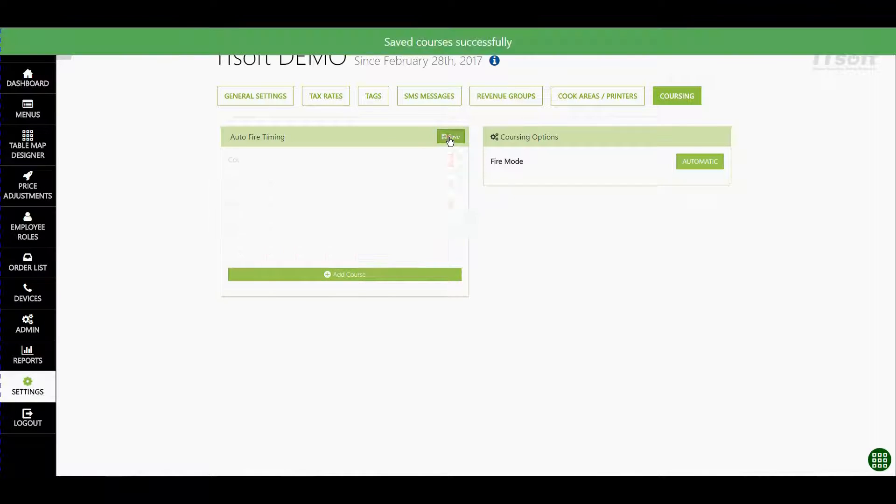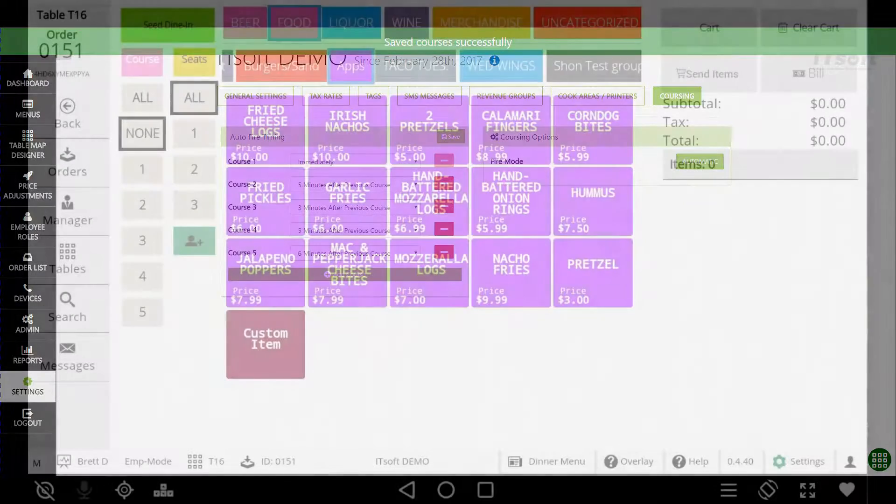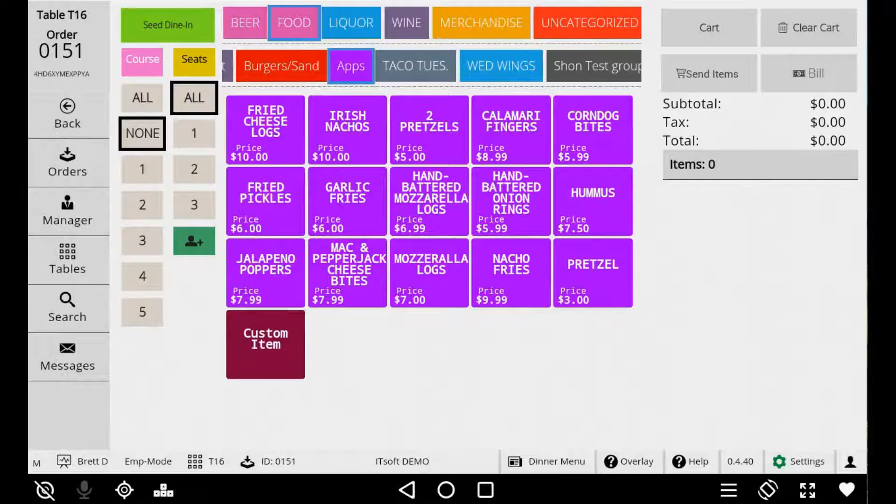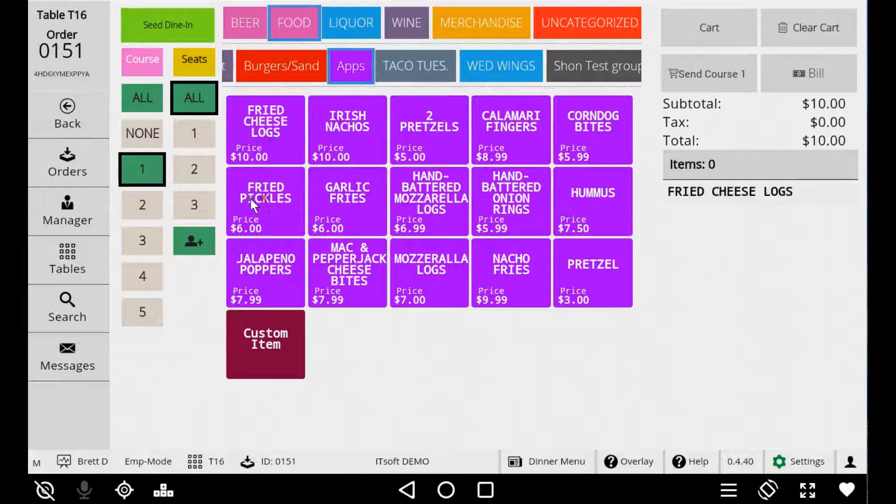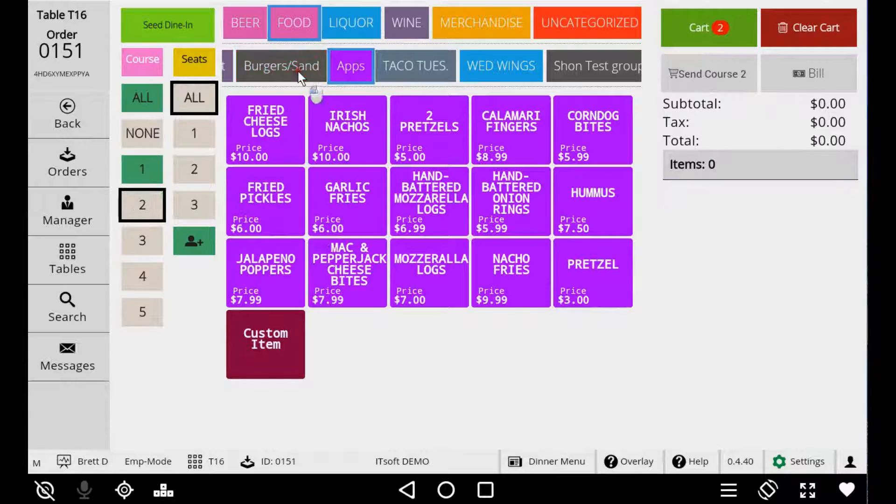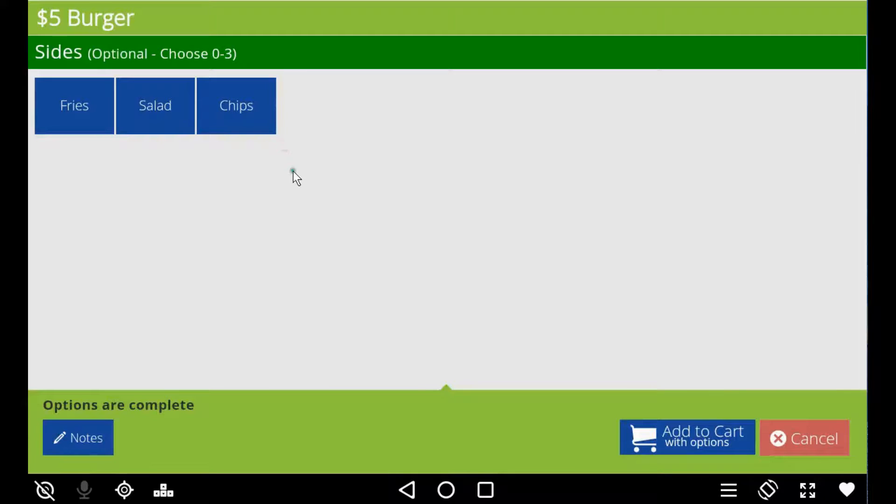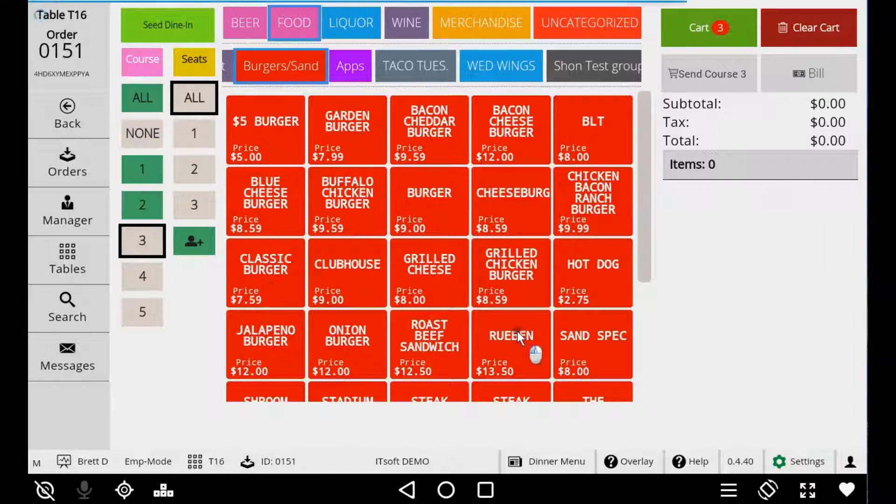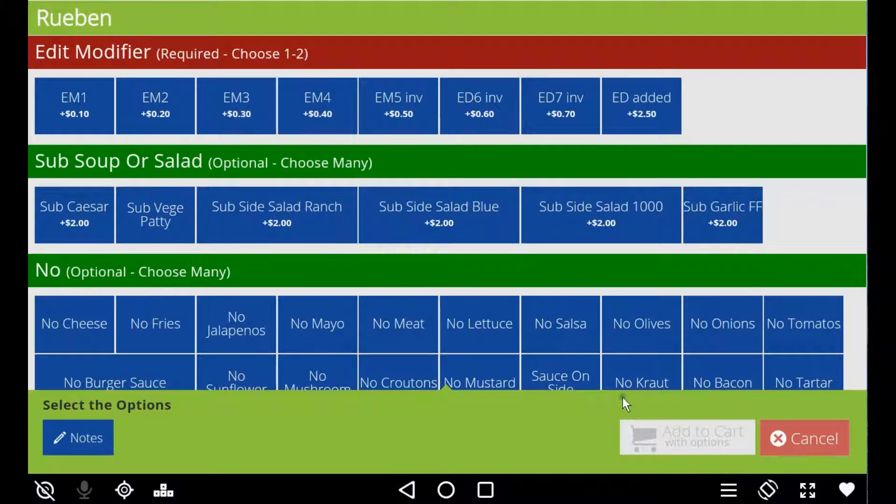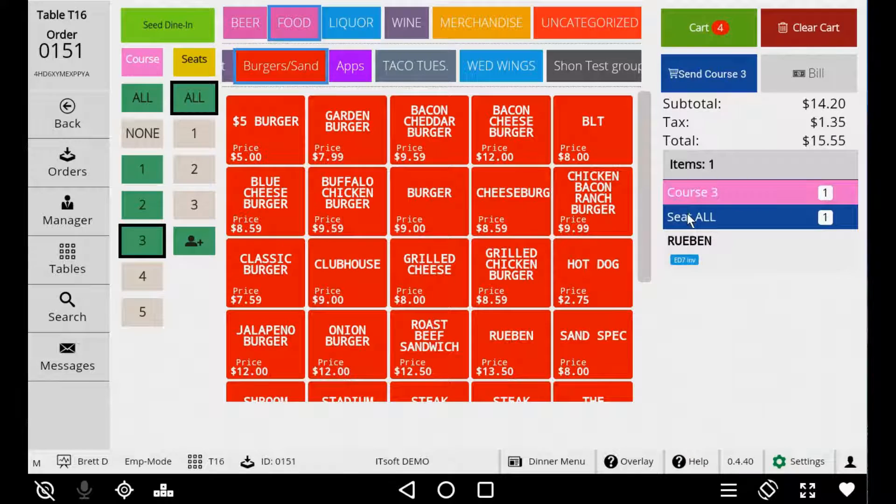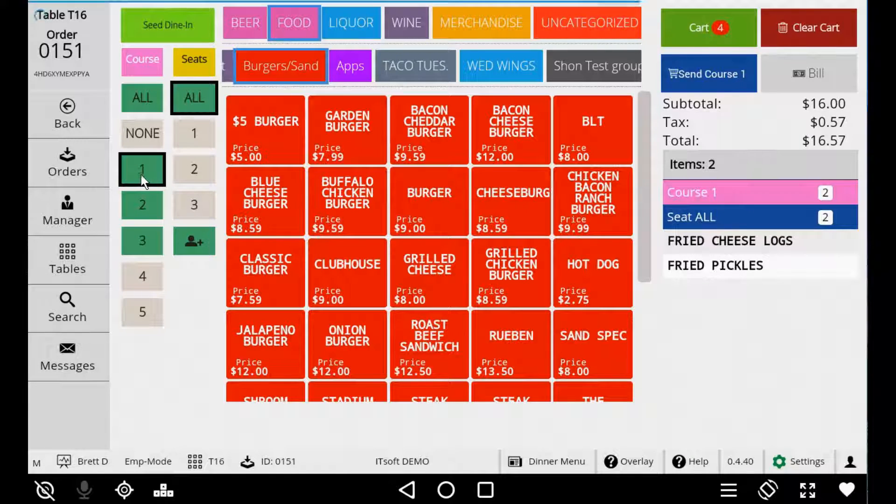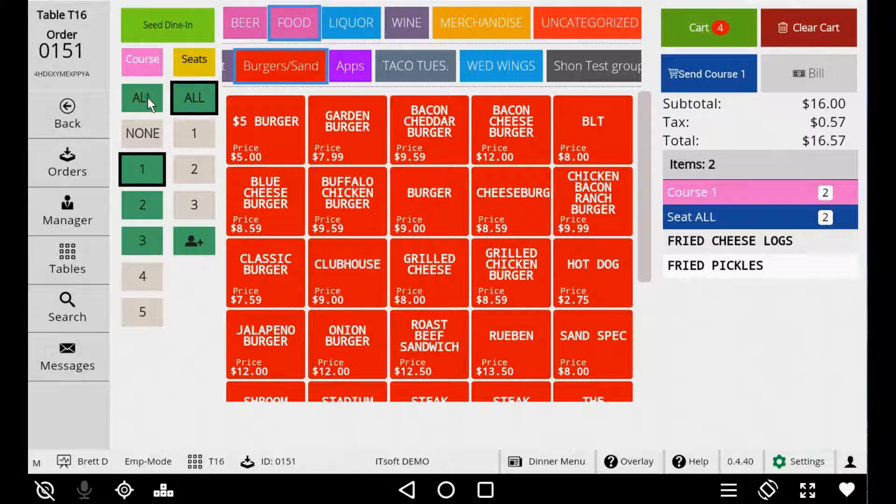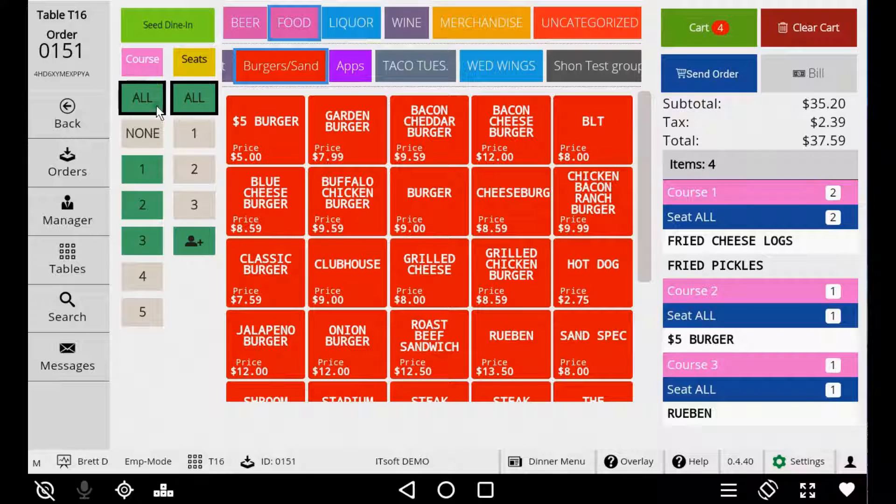Now let's cover entering an order using Auto Fire Coursing. Entering an order is exactly the same as a manual fire. Select the course, followed by the items belonging to that course. Now just like in Manual Coursing, as you choose a course, the cart will be filtered to each individual course selected, showing only the items that belong to it. When you have the entire order entered and you're ready to send it to the kitchen or the bar, select the all course position, and then tap Send Order.